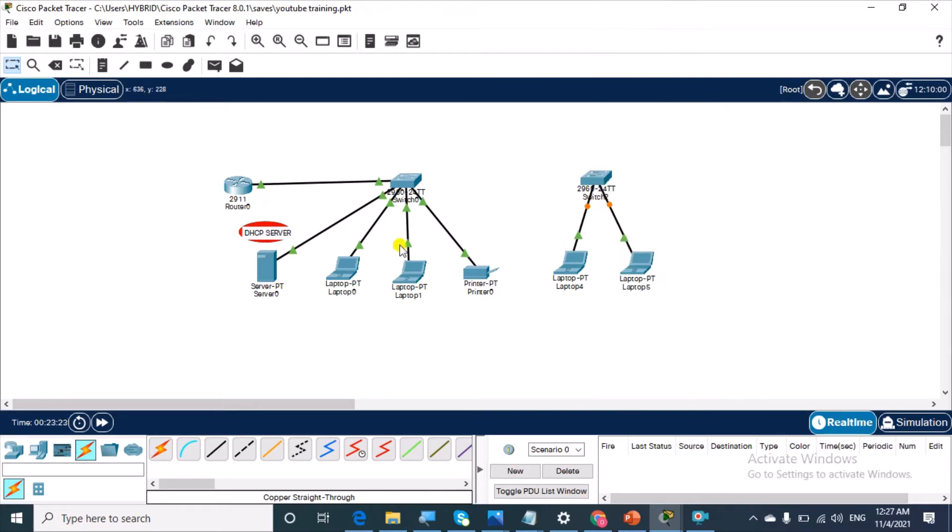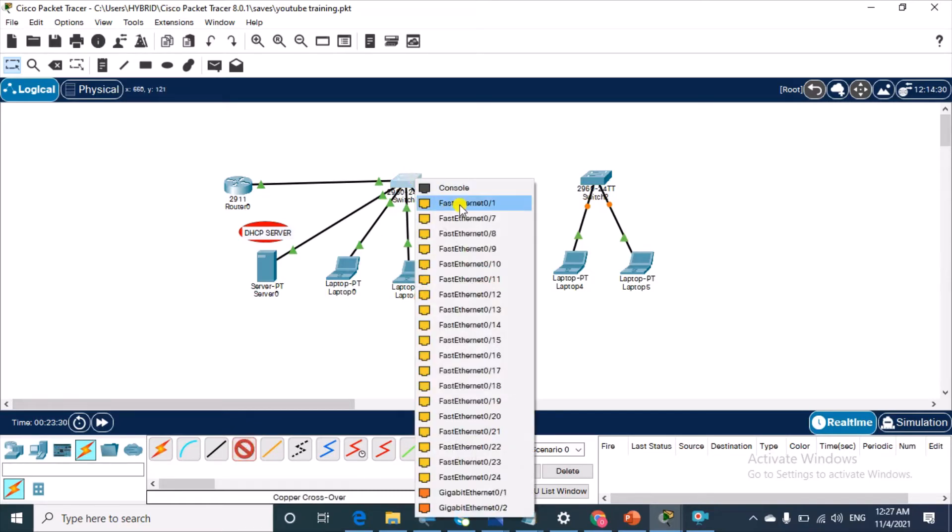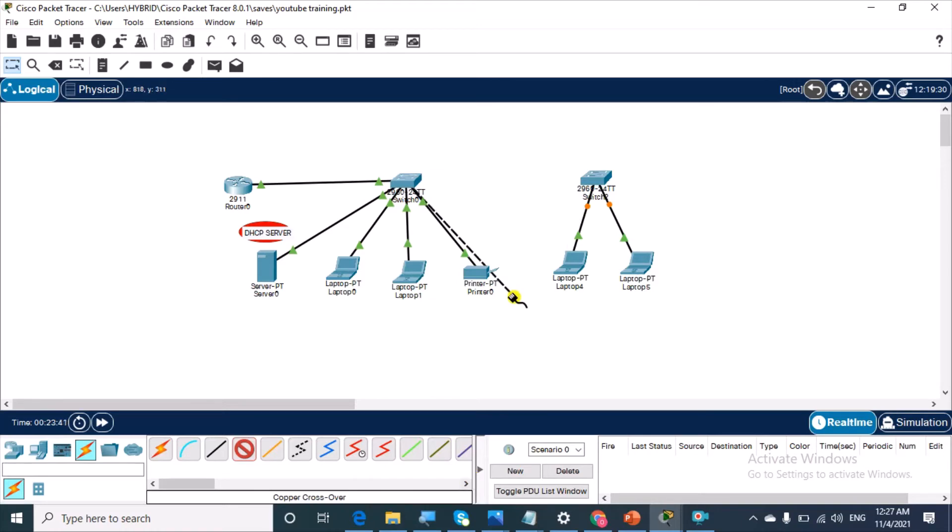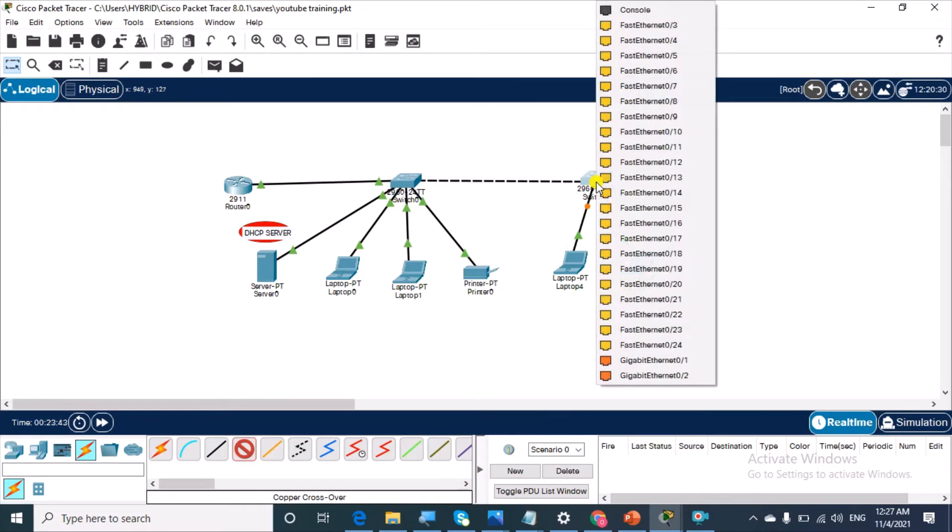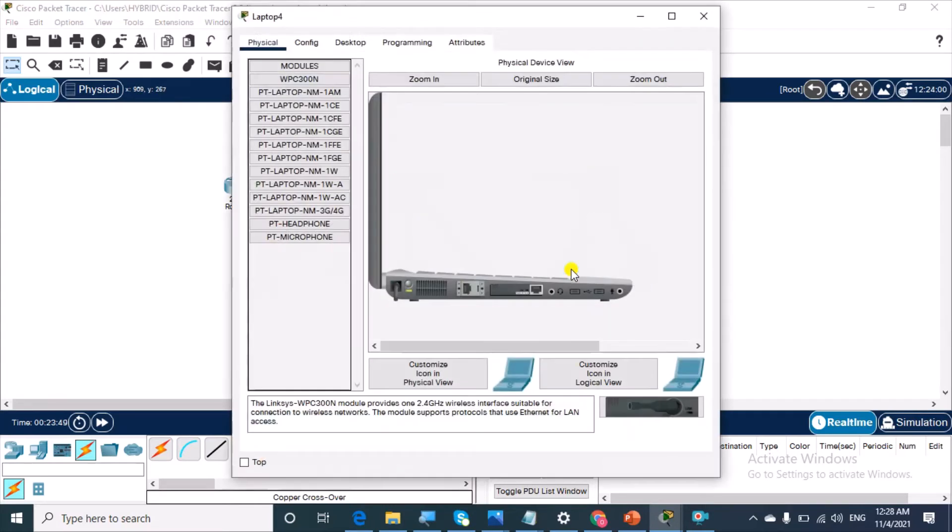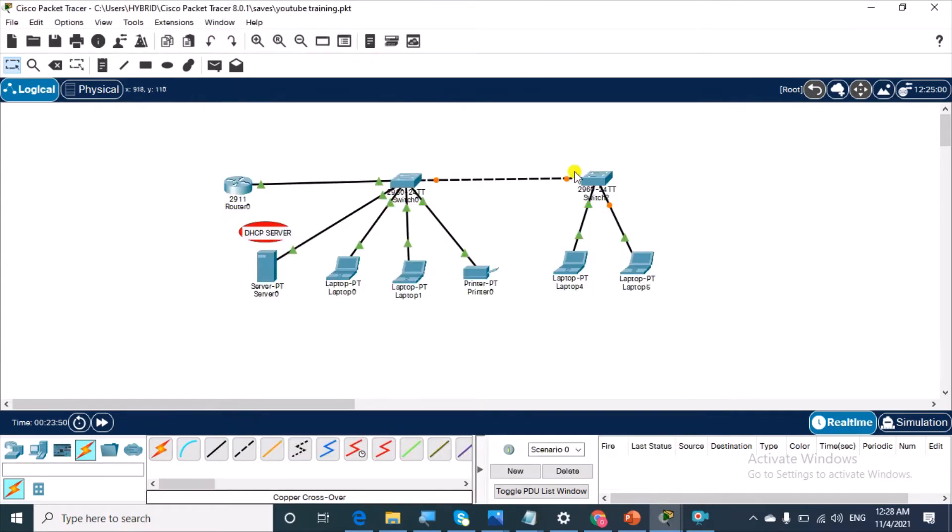Then use a copper crossover cable to connect the two switches. In Cisco, in networking, in Packet Tracer especially, devices of the same type are usually connected with a copper crossover cable. So connect on port 24.